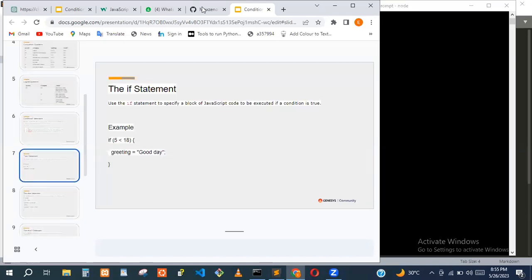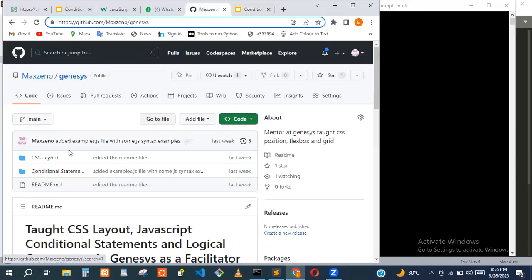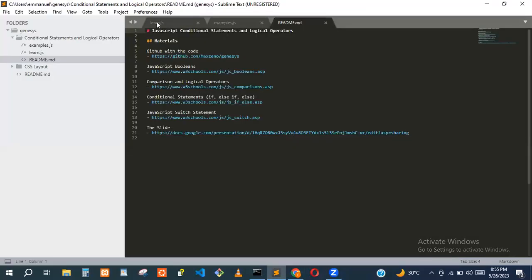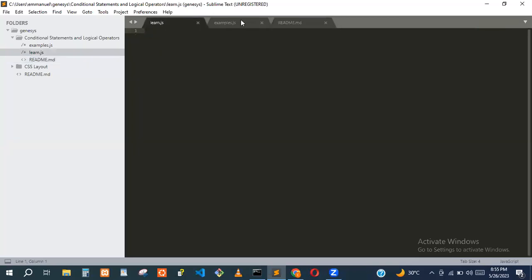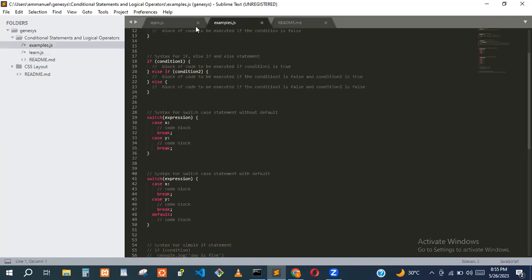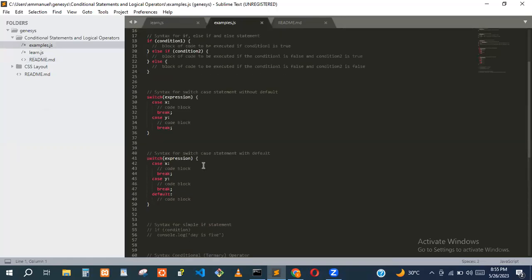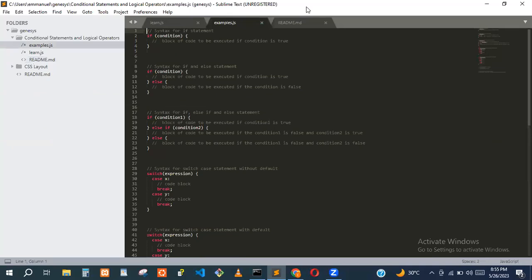Before I continue, I created a GitHub for most of these projects. After this class I'll push it to GitHub so you guys can check it out. There's a readme file with links to basic stuff you can read more about — if statements, logical operators, booleans, and more.